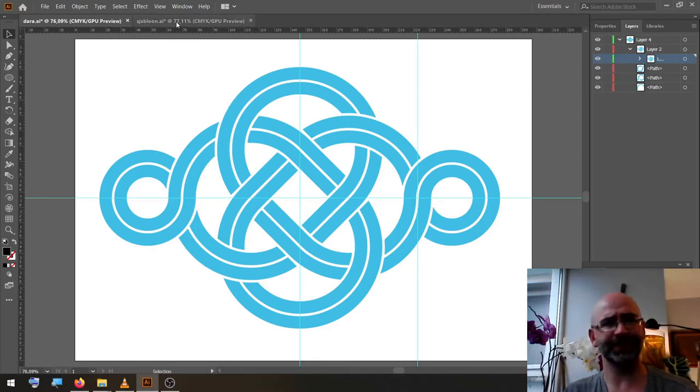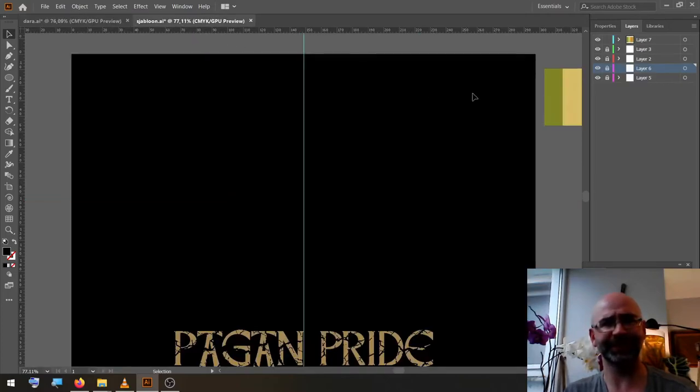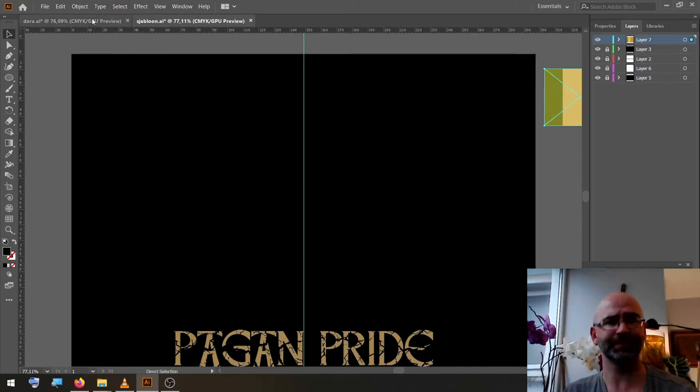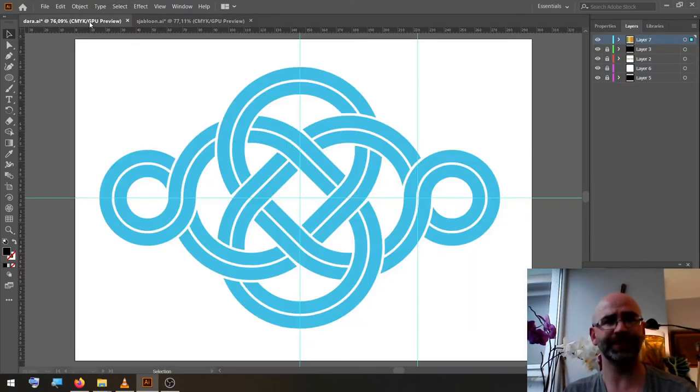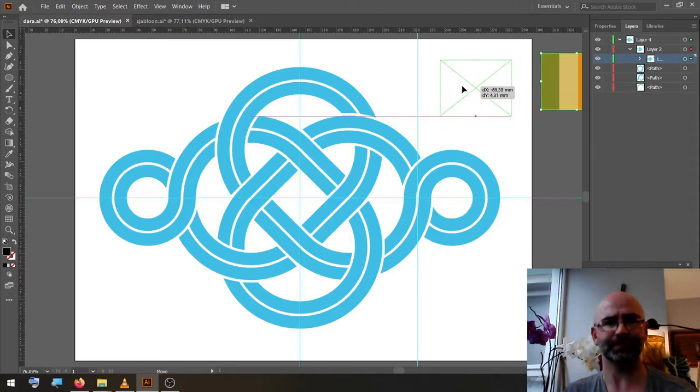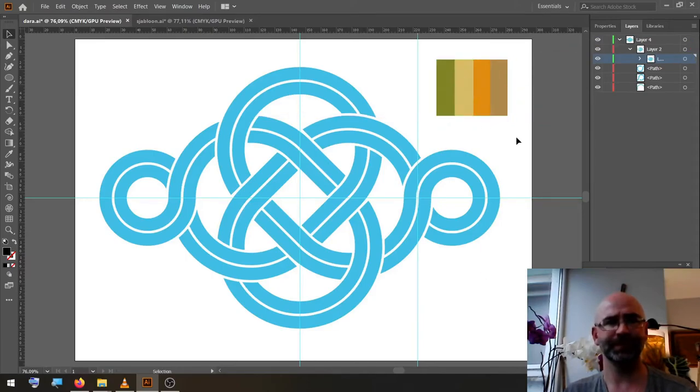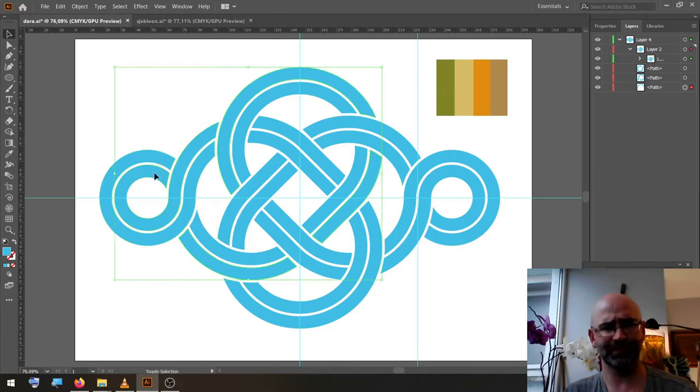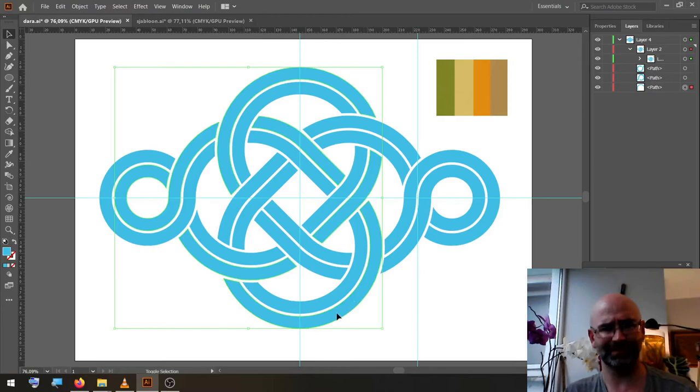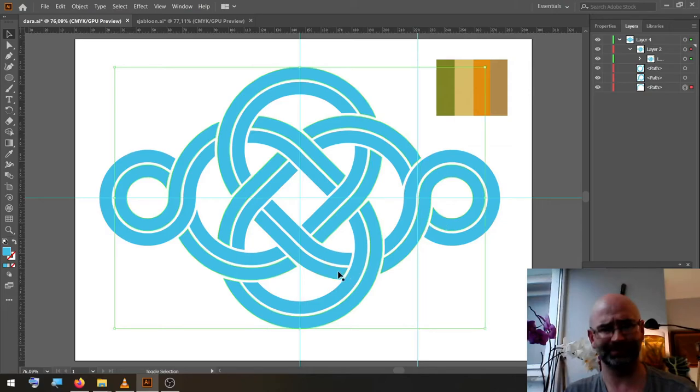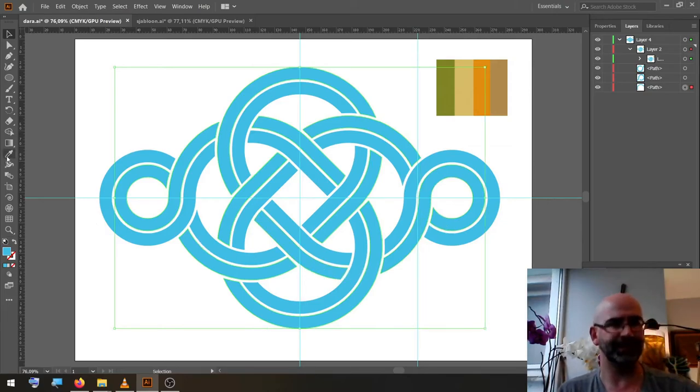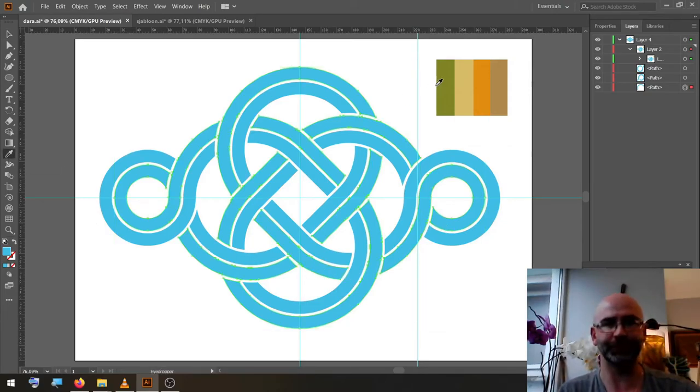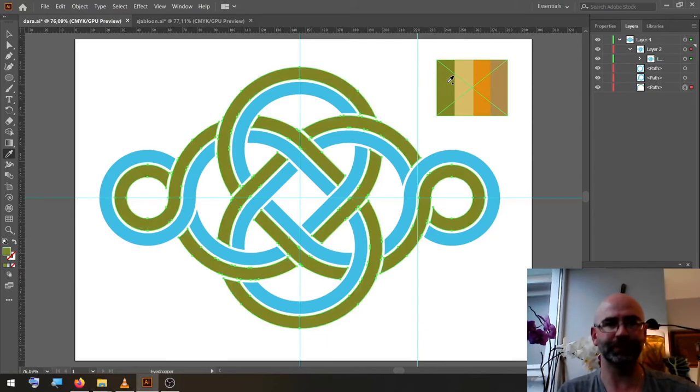In our template document, we have our color swatch. Copy it, paste it, and we start with this stroke and we follow it around. And we change it to green.